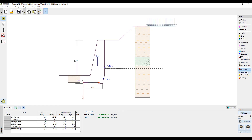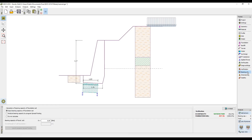When the analysis is satisfactory, open up the frame bearing capacity. Here, enter the value of the bearing capacity of the foundation soil, which in our case is 120 kPa.